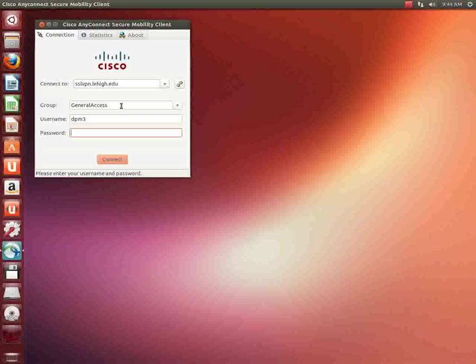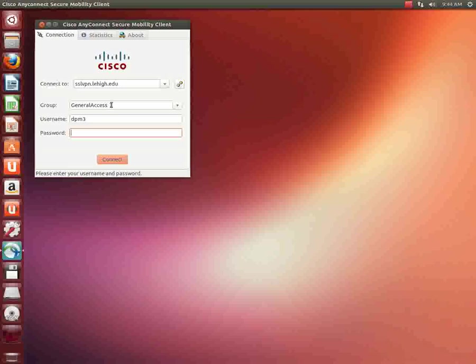What will happen is anything that is going to Lehigh will go into the Lehigh network. If you do something like www.Google, the administration group has set this VPN up to have something called split tunneling. And what will happen is the Google queries will go straight to Google and not go through Lehigh. It's a little bit less traffic through Lehigh, maybe a little bit faster.